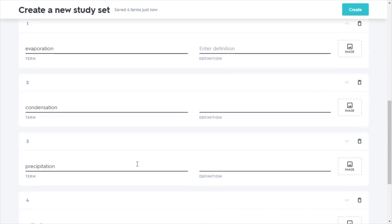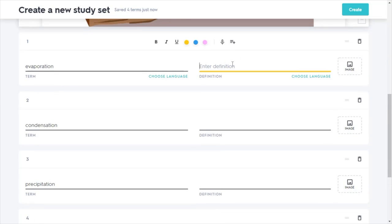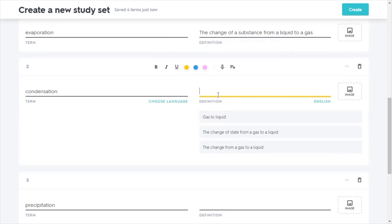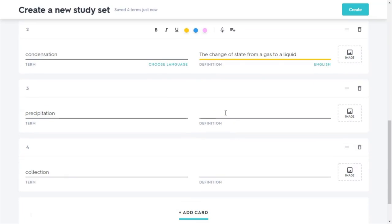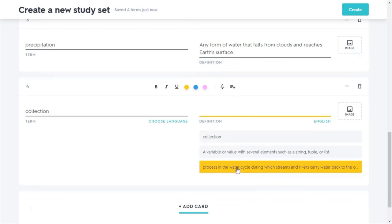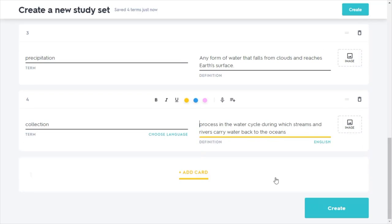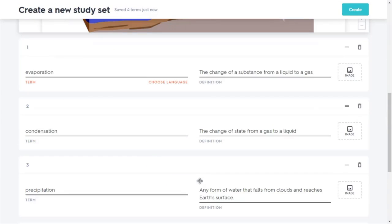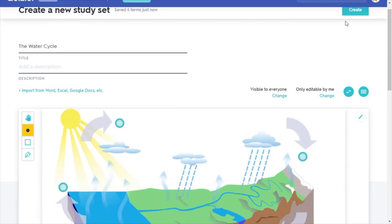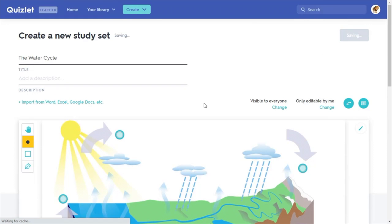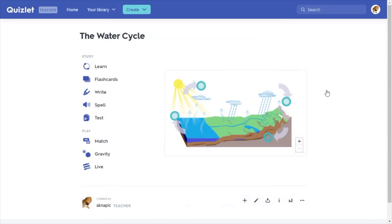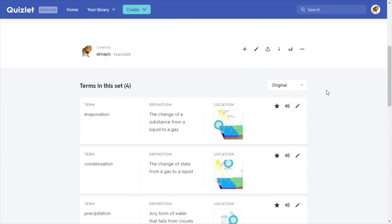You'll notice the diagram doesn't recommend definitions, so for efficiency you may want to add all the terms first, then scroll down and add the definitions there, which will save you time. I'll go ahead and add all the definitions — make sure they are the correct ones for your class. Then we select a language and click Create. Now we have a diagram in Quizlet that our students can study with.